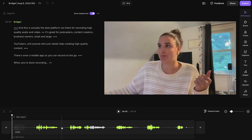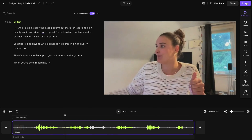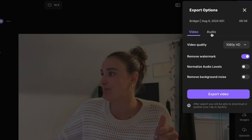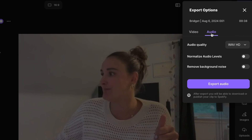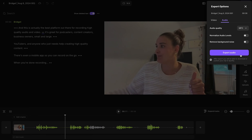You can also edit this file on Riverside through the text-based editor. When you head up to Export, you can toggle audio and download this in either a WAV or an MP3 format. I will link a walkthrough above that will walk you through all of the other things that you can do in the editor as well.